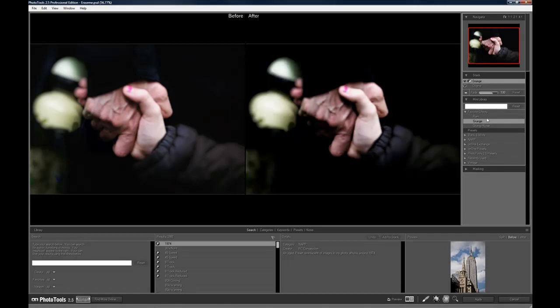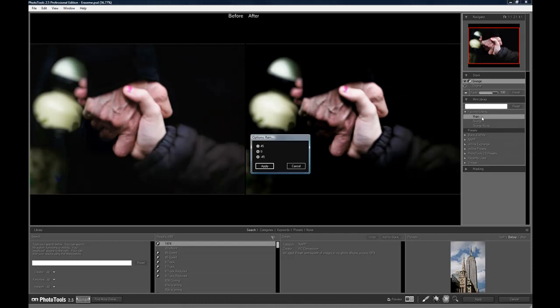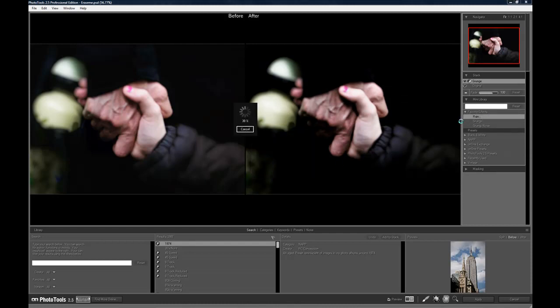The next effect will be the range. Apply.